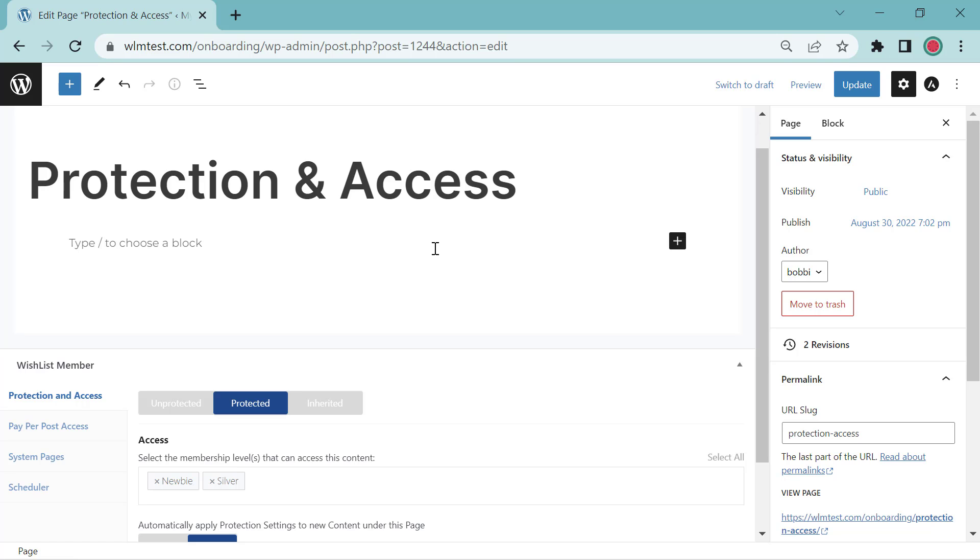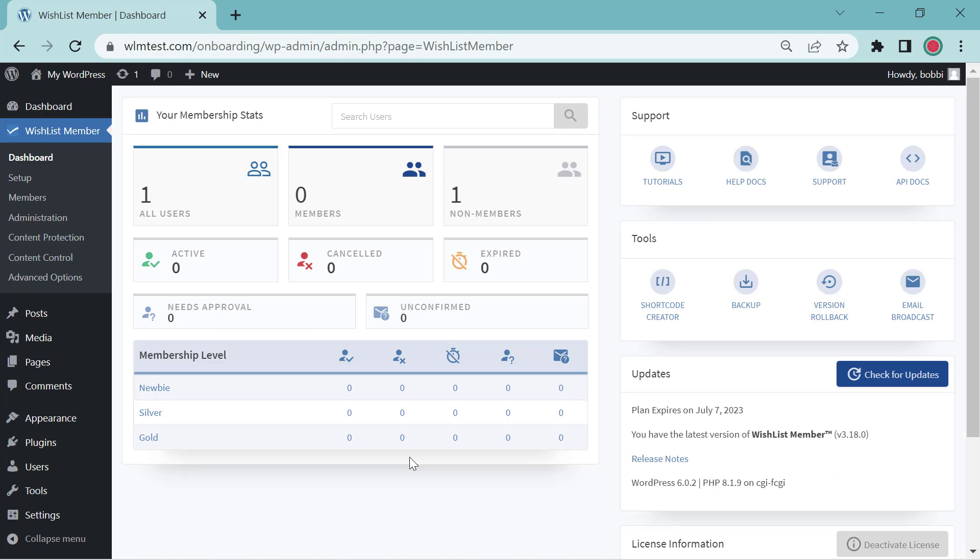Let's go over and learn about the hide and show option. So we're in the dashboard of Wishlist Member now. So you're getting a little behind the scenes look here.